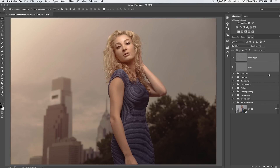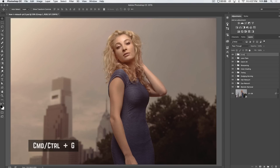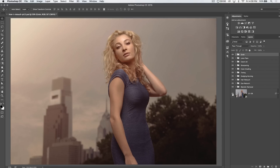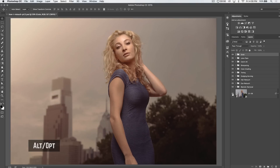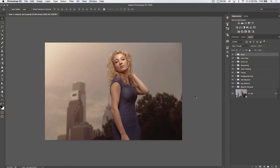Select both grain layers, hold Shift and click, then hit Command or Control+G to group them together. Call the group 'grain' and that's it. You're ready to save the image — save the PSD so you don't lose your work, and save out a large or smaller JPEG. Hold Alt or Option and click on the bottom layer to see the image right out of camera raw, then click again to see the final retouched image.